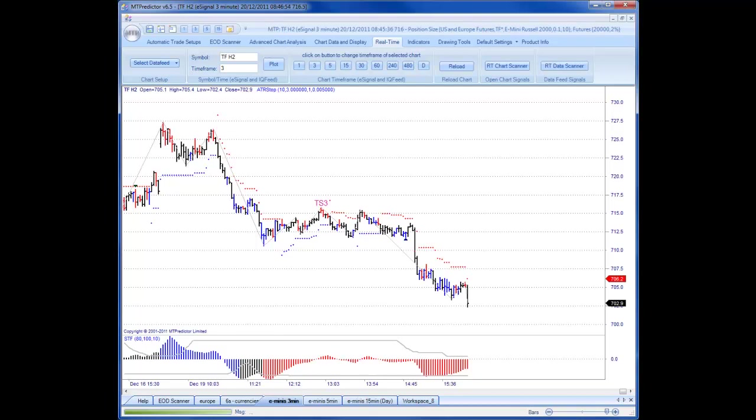Hi everybody, Steve Griffiths here, developer of the MT Predictor Software Program. In today's video, I'd like to take a quick look at the Russell Index, in particular on a 3-minute chart of the Russell Index for yesterday, which was Monday, December 19th.